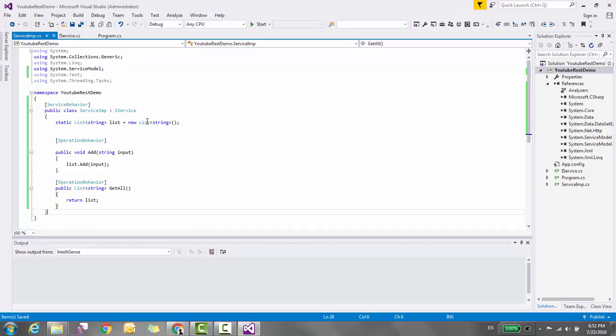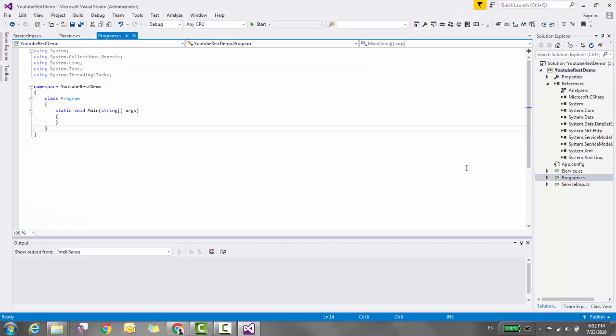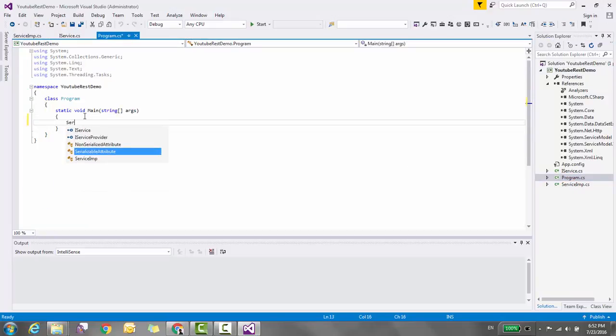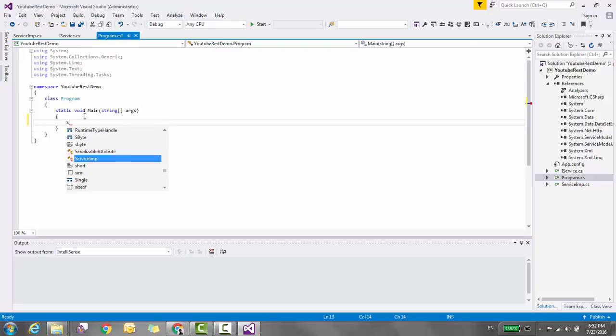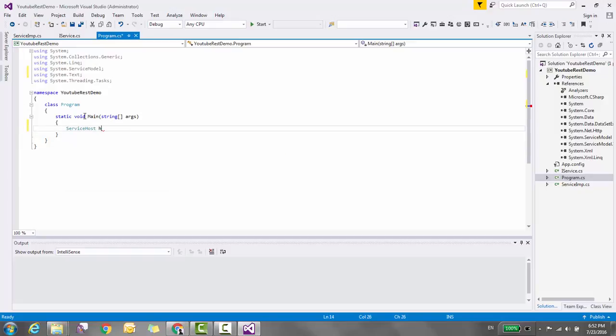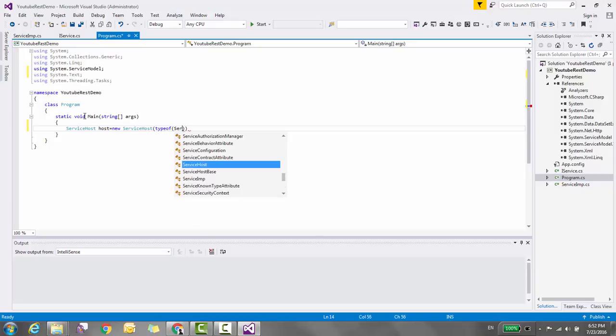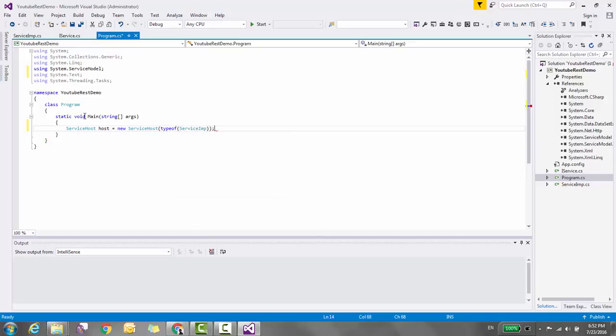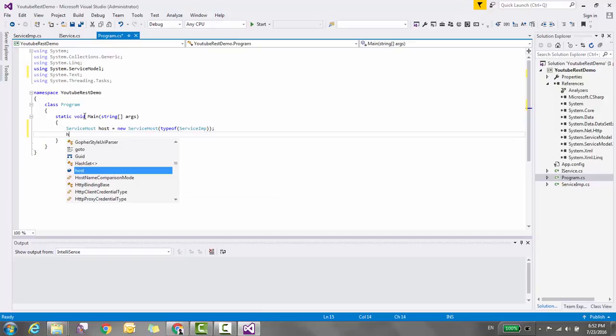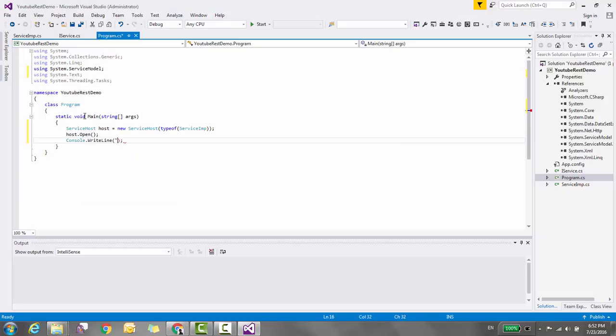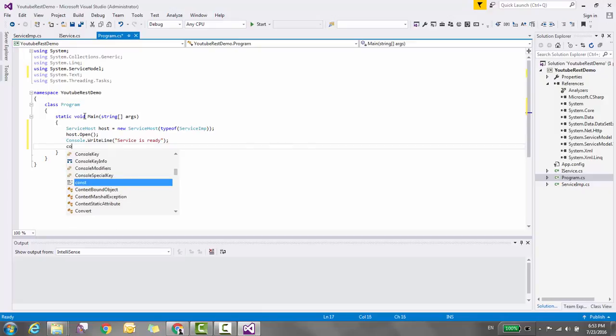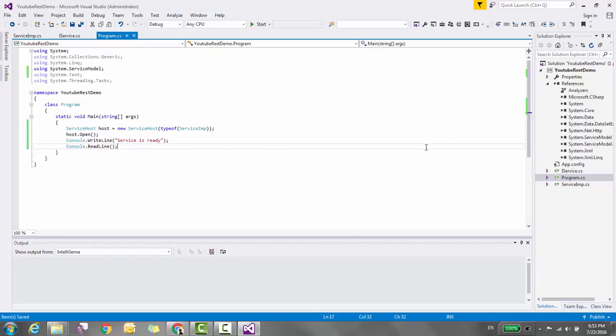Now it's time to host the service. Here I'm using self-hosting. Create an instance of the ServiceHost class and provide the type information of the service, which in our case is ServiceImplementation. Open the host, print a welcome message, and wait for the program to finish.